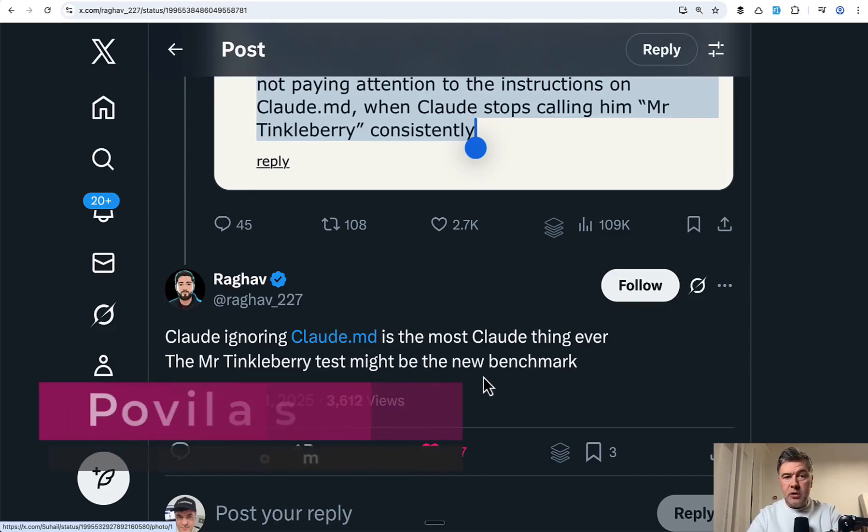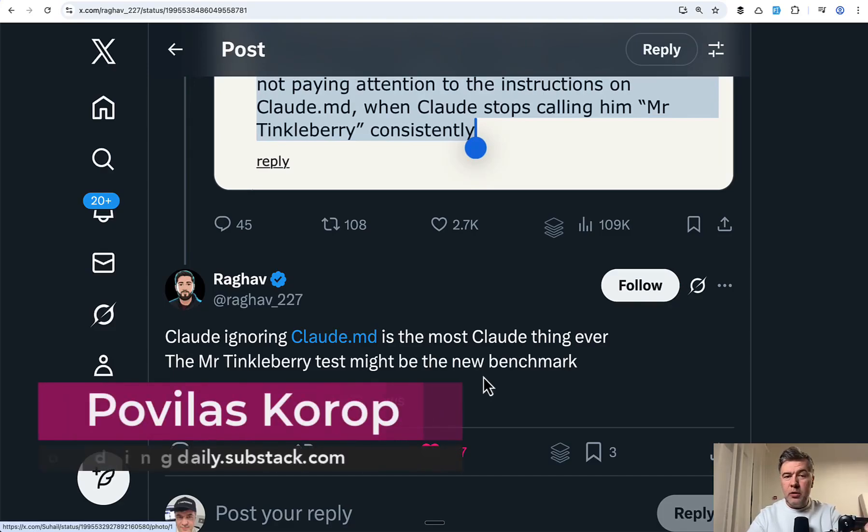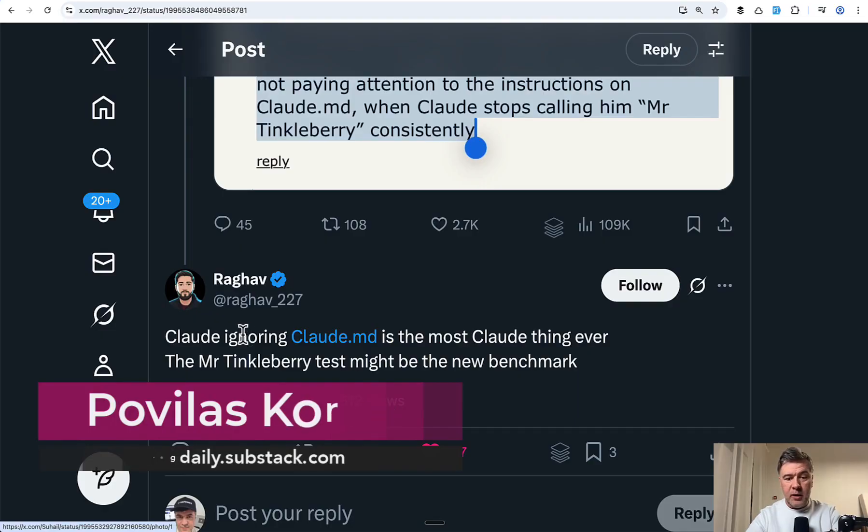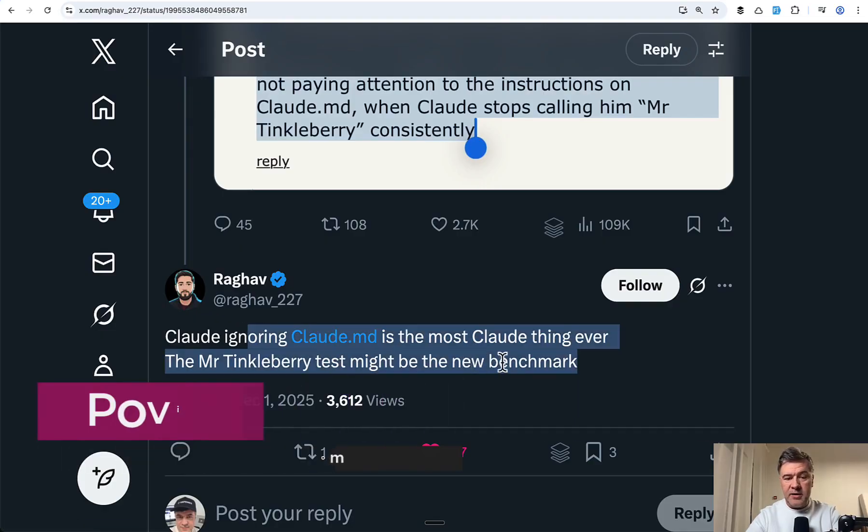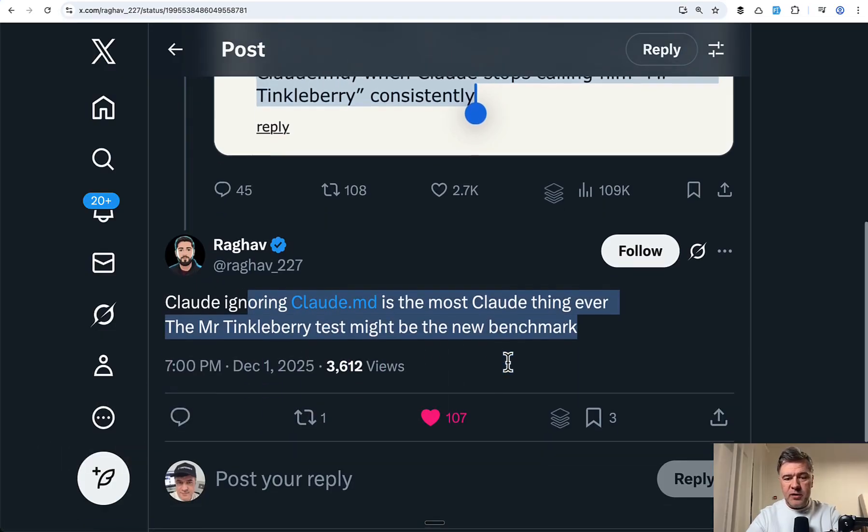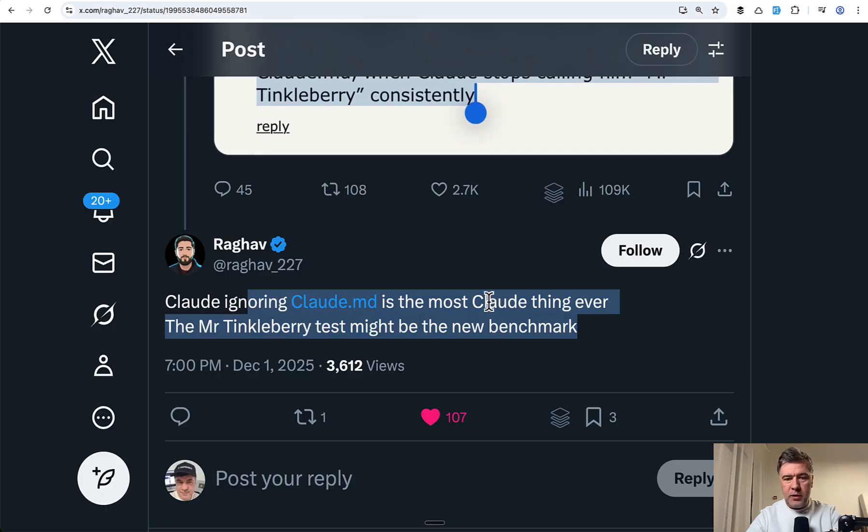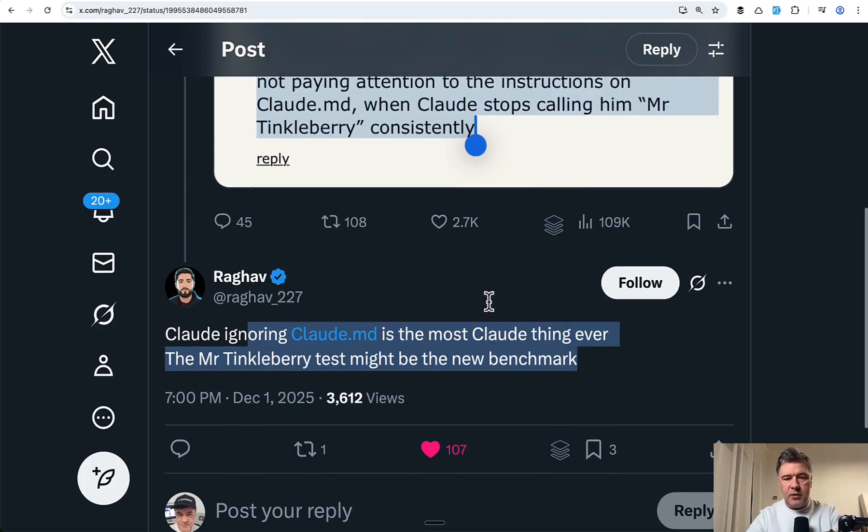Hello, guys. If you use Claude Code, you would probably agree that it doesn't always listen to Claude MD guidelines. Here's a tweet about that with more than 100 likes, and I will link that in the description below.